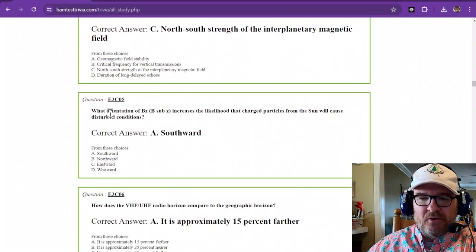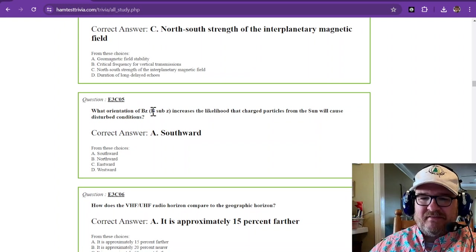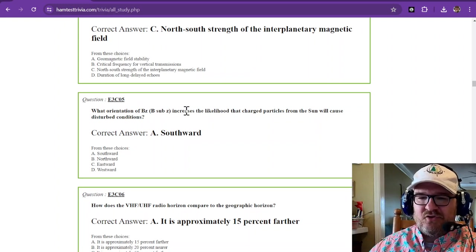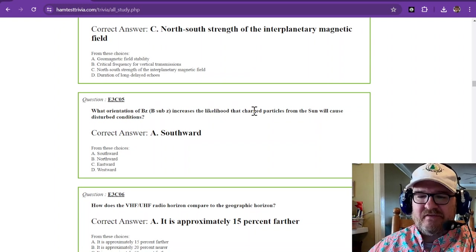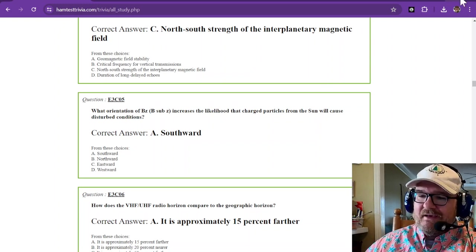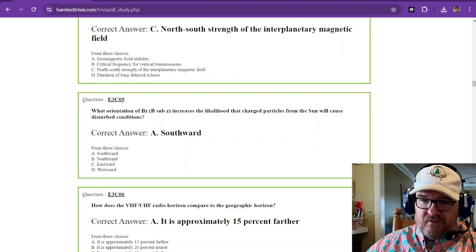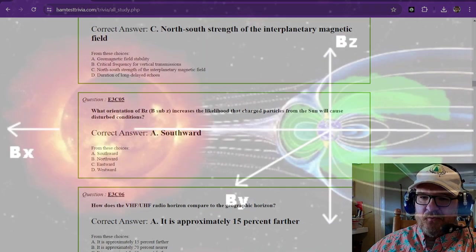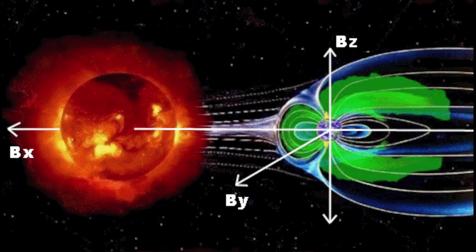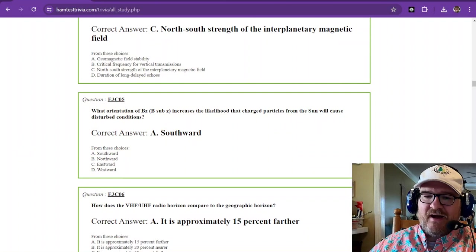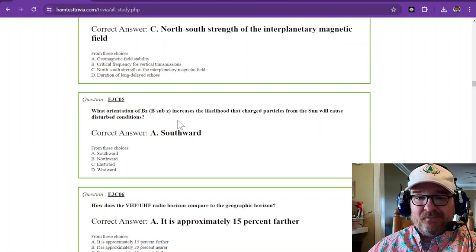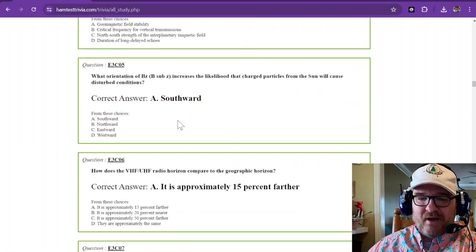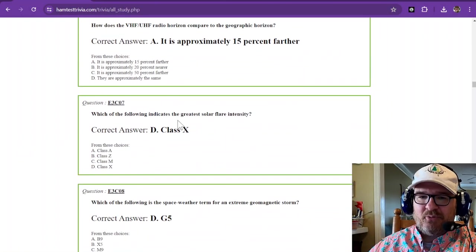What orientation of B sub Z increases the likelihood that charged particles from the sun will cause disturbed conditions? It says southward. So I'm assuming that that is for the United States. So coming southward down from the North Pole is going to affect us greater. Now that's an assumption. I could not find anything to explain it better. But I hope that I explain that for you pretty good.